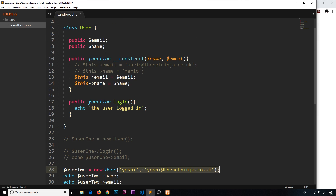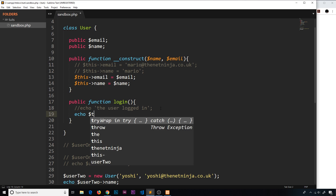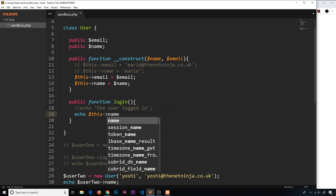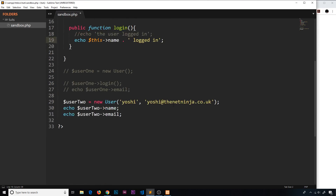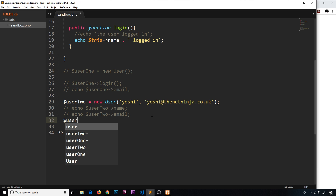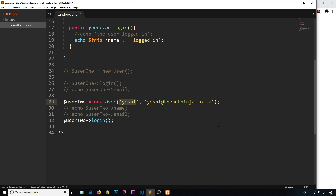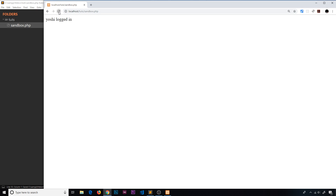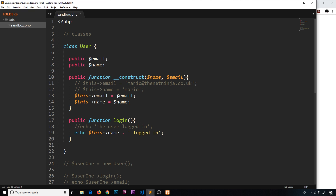Now we can also access these values inside the function. So instead of echoing a static string, inside the login function we can echo $this->name concatenated with a string that says 'logged in'. So now if I call user two->login(), it should print out 'Yoshi logged in'. If I save and refresh, we can see 'Yoshi logged in'. Awesome. So that's our very first simple class with a couple of properties, a constructor function, and our own function as well.